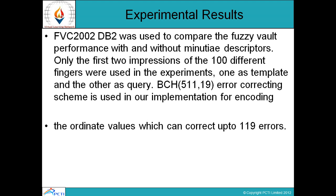The FVC 2002 DB2 database is used to compare the fuzzy vault performance with and without minutia descriptors. Only the first two impressions of 100 different fingers are used in the experiment: one as a template and another as a query.